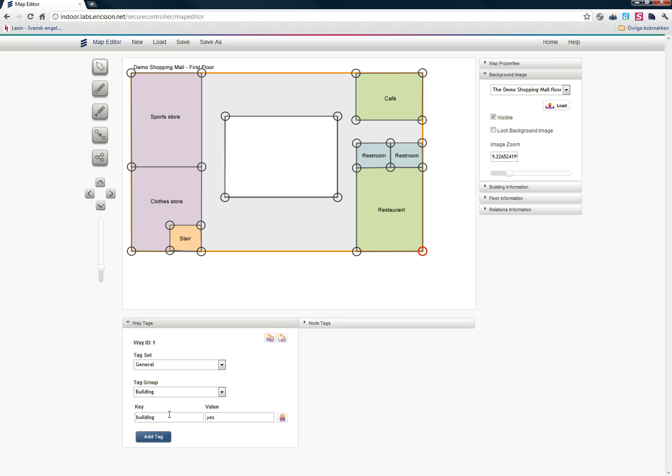Now I have added all the information to my map. That is basically it. I have created my first indoor map. I just need to save it. If you want to create your own maps, just go to Ericsson Labs at labs.ericsson.com and click your way through to Indoor Maps and Positioning. There you can find your way to this map studio. Thank you.